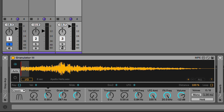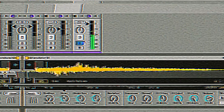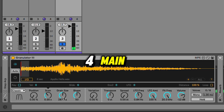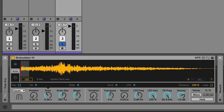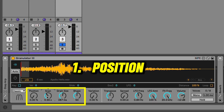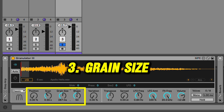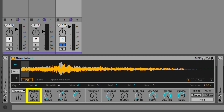I have a sample loaded in here already. The four main parameters I like to control on the Granulator are the position, the scan, grain size, and shape.